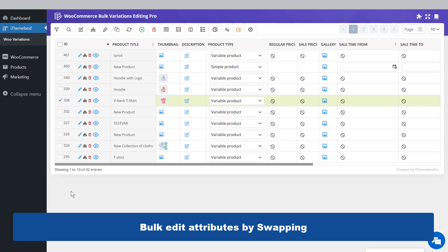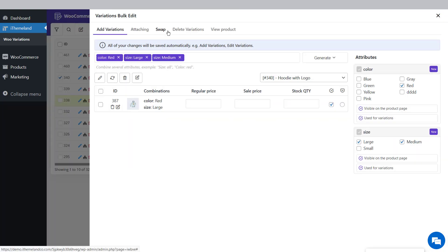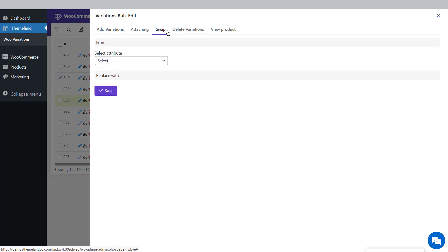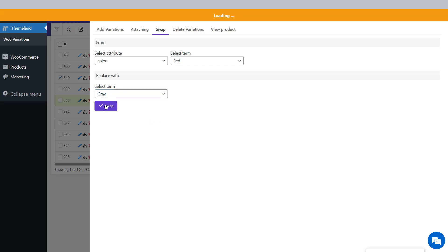Bulk edit attributes by swapping. Another useful feature is swapping terms with each other. For example, suppose you want to swap the Red attribute with Gray in some variable products. Filter and select them in the product table, then open the Swap tab in the Variations Bulk Edit form. Choose Color from the Select Attribute field, then select Red from the Select Term combo box. In the Replace With field, select Gray from the term list. Press the Swap button.